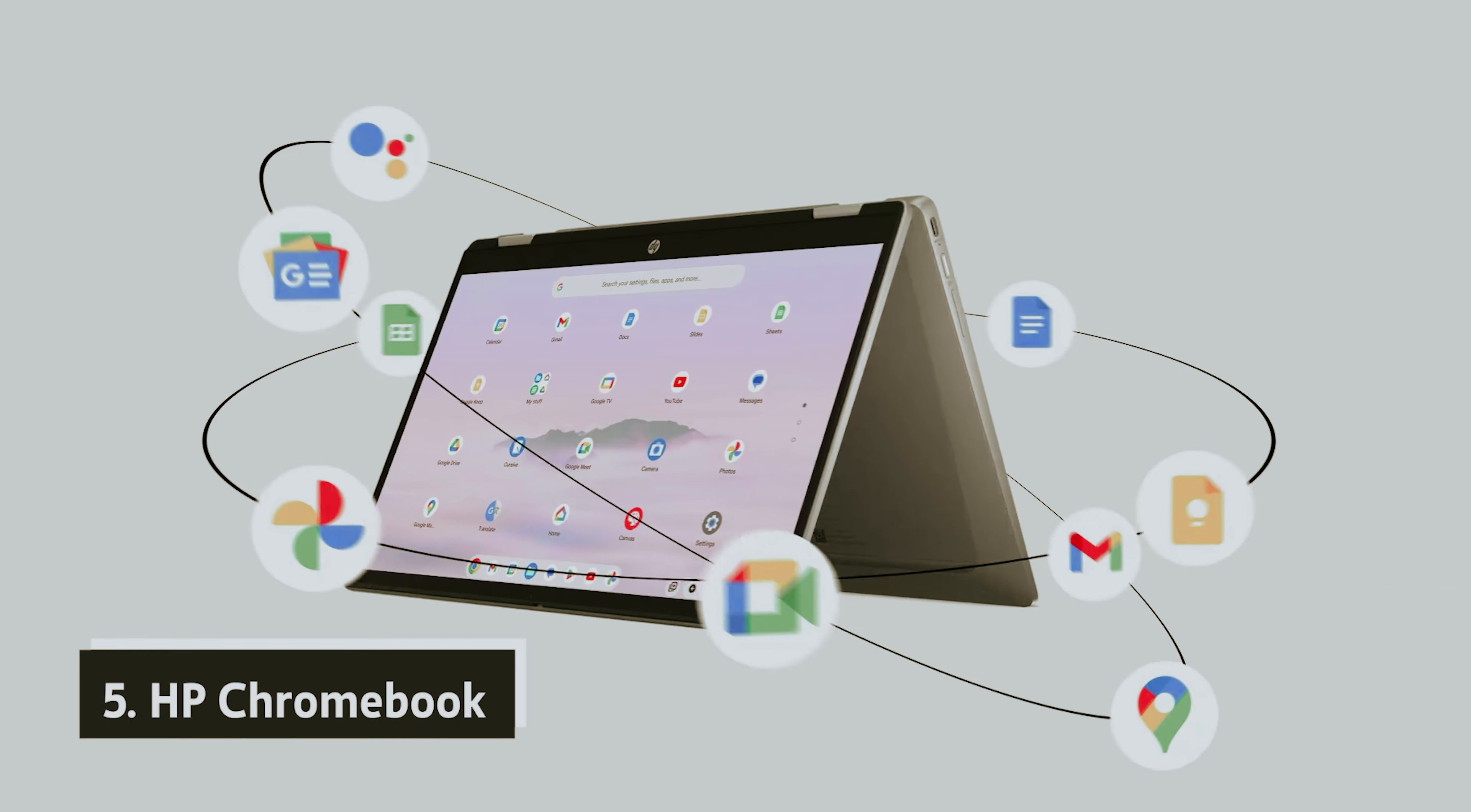At number 2, Google Pixelbook. If you're in the market for a Chromebook that combines exceptional performance with a sleek design, the Google Pixelbook is your go-to choice. This device stands out with its powerful Intel Core Wi-Fi processor, 8GB of RAM, and 128GB solid-state storage, giving you the capabilities typically found in high-end laptops.